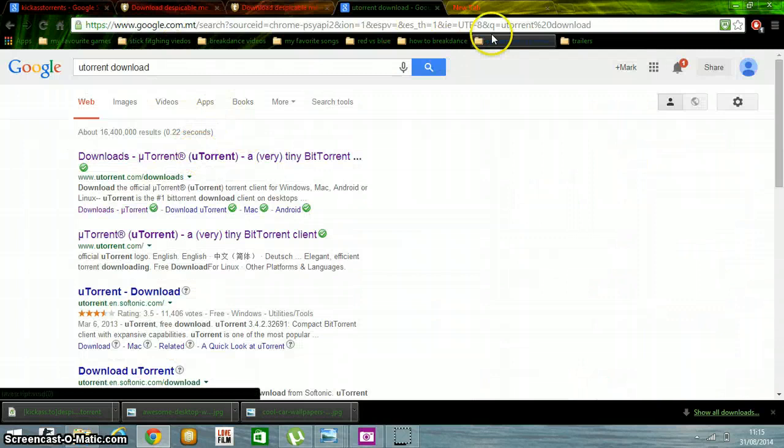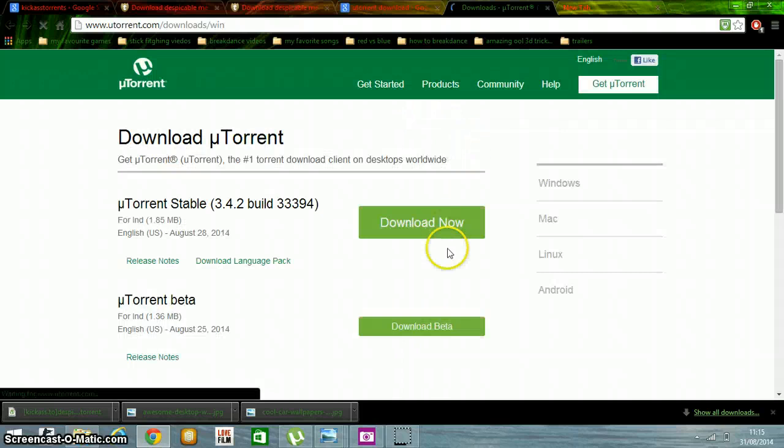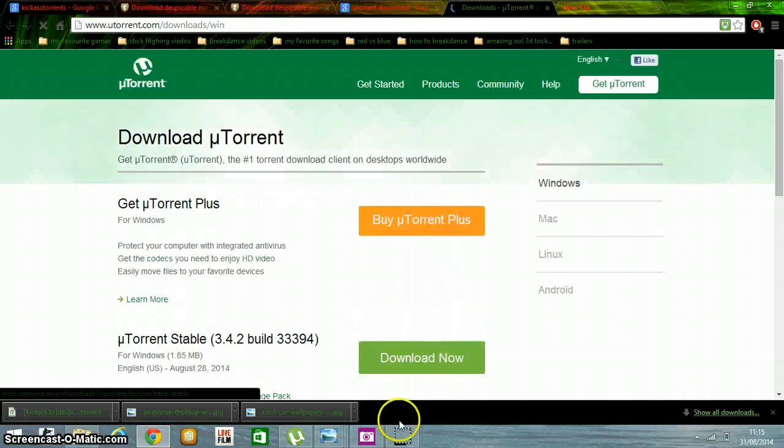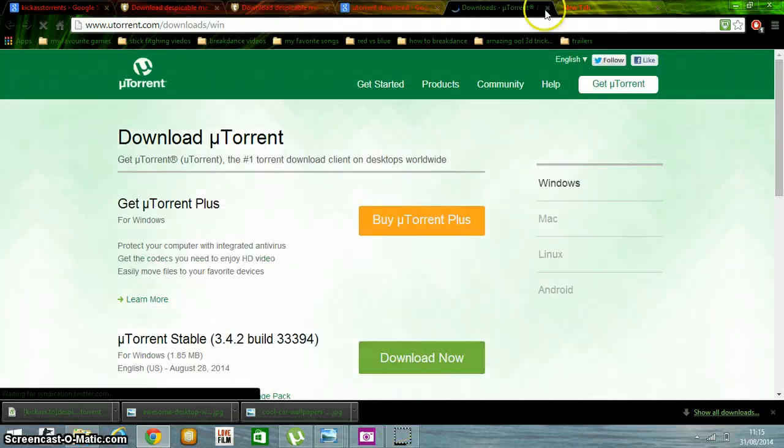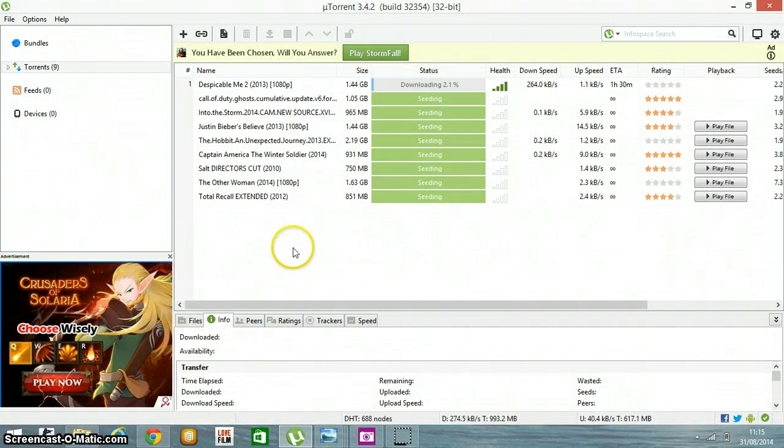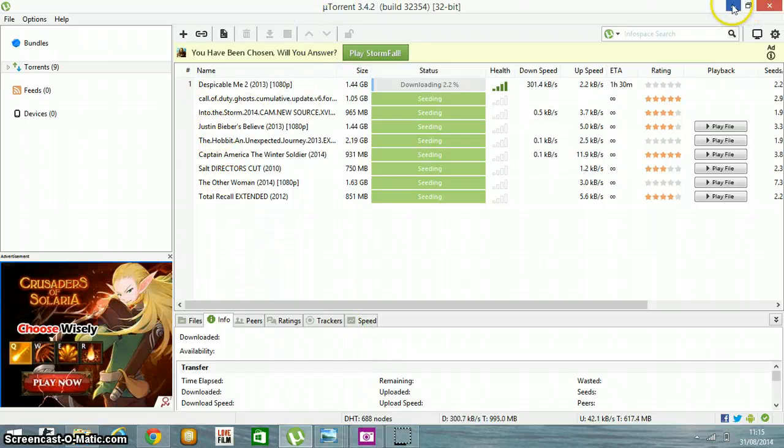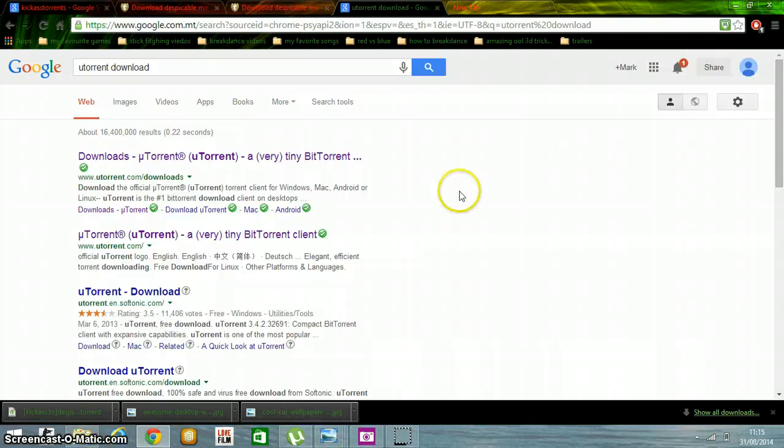Open this folder, this one - uTorrent. Just press download. You can download anything with uTorrent - any movie you want, whatever. Thank you.